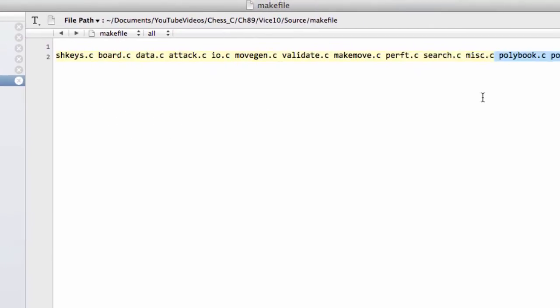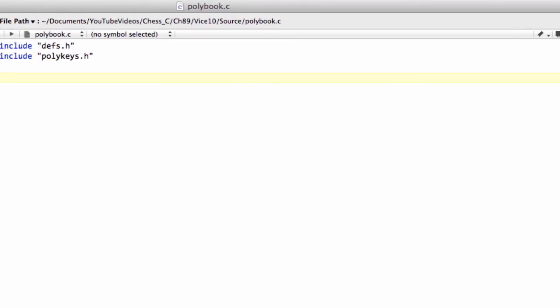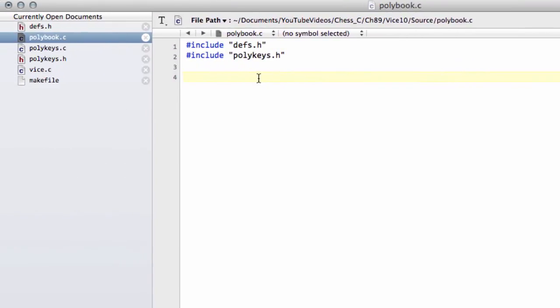Before we do that, make sure that inside the make file you've added in the polybook.c and polykeys.c so that they get compiled with the program. So what we'll very quickly do here is just write a small function to end this video because it's gone on long enough already.